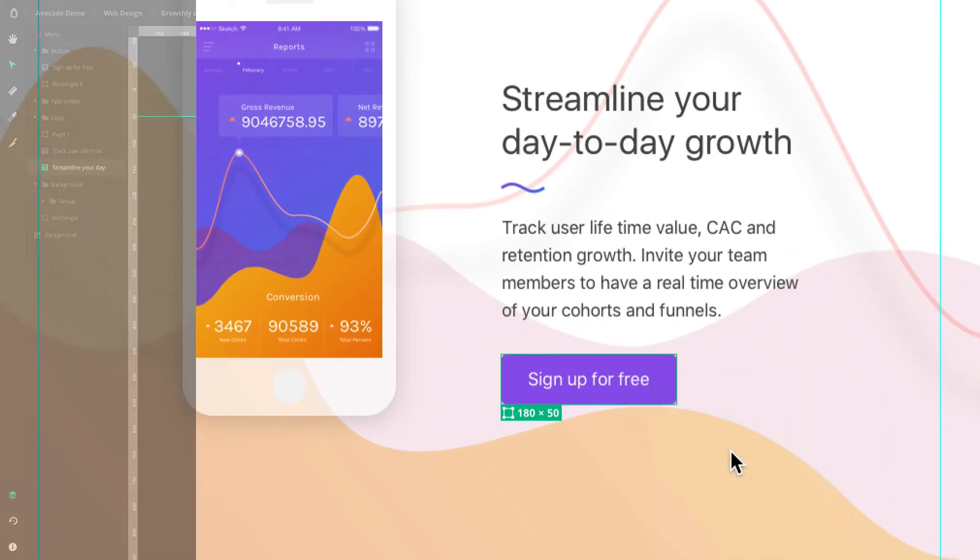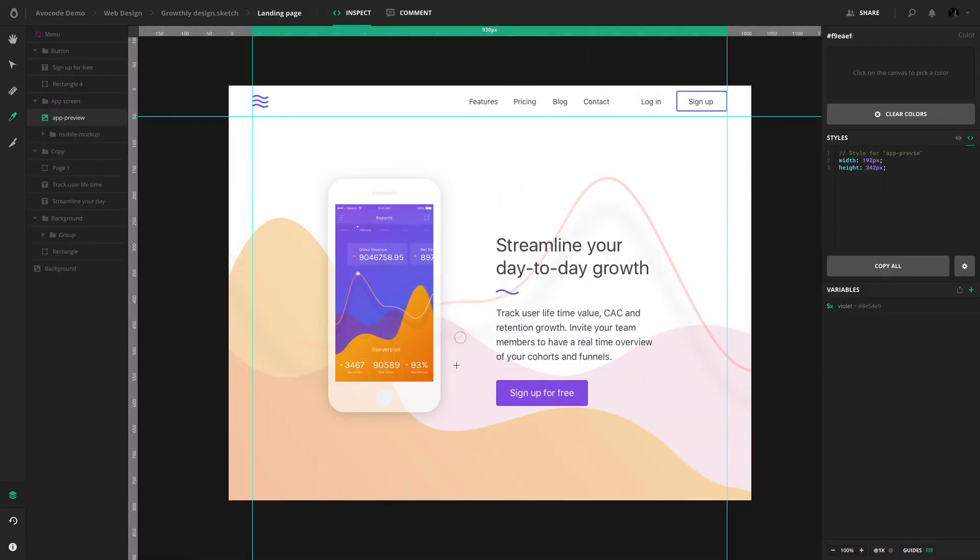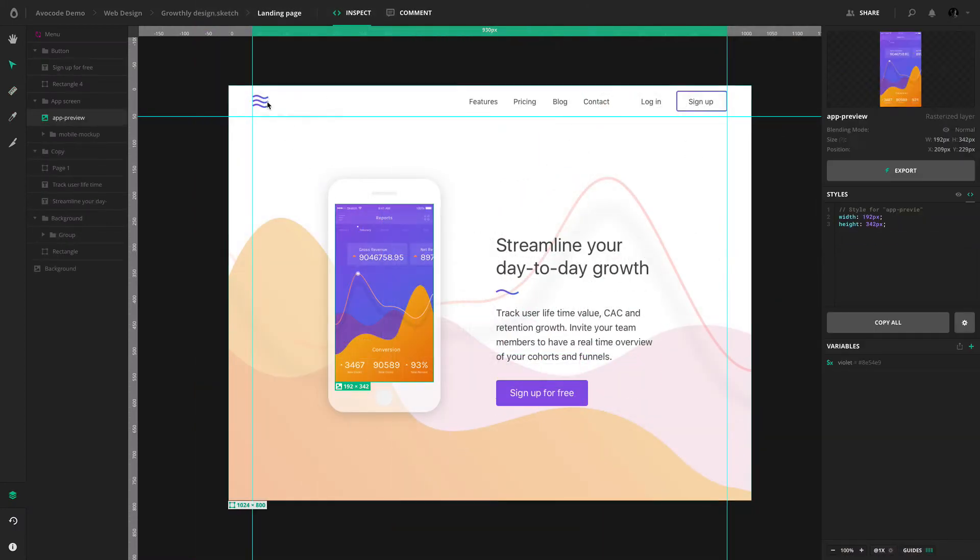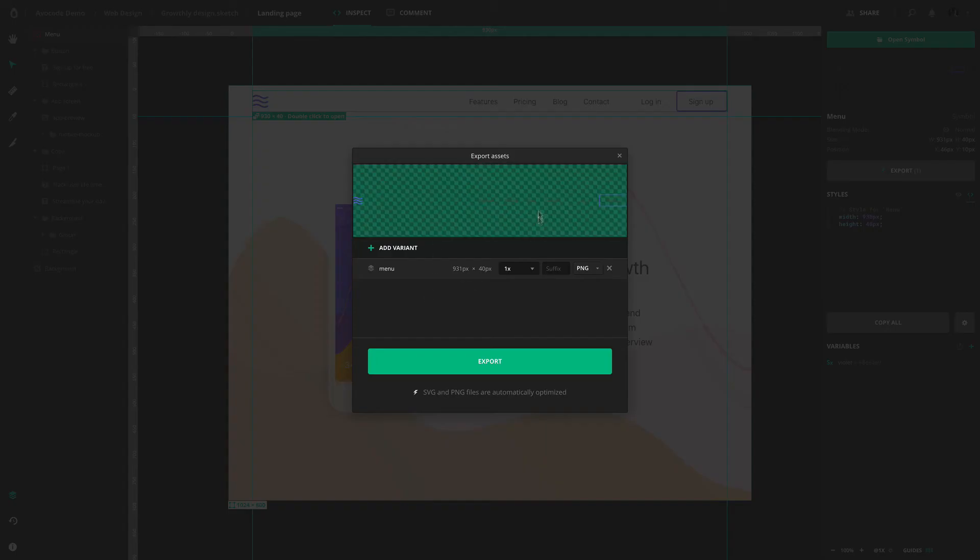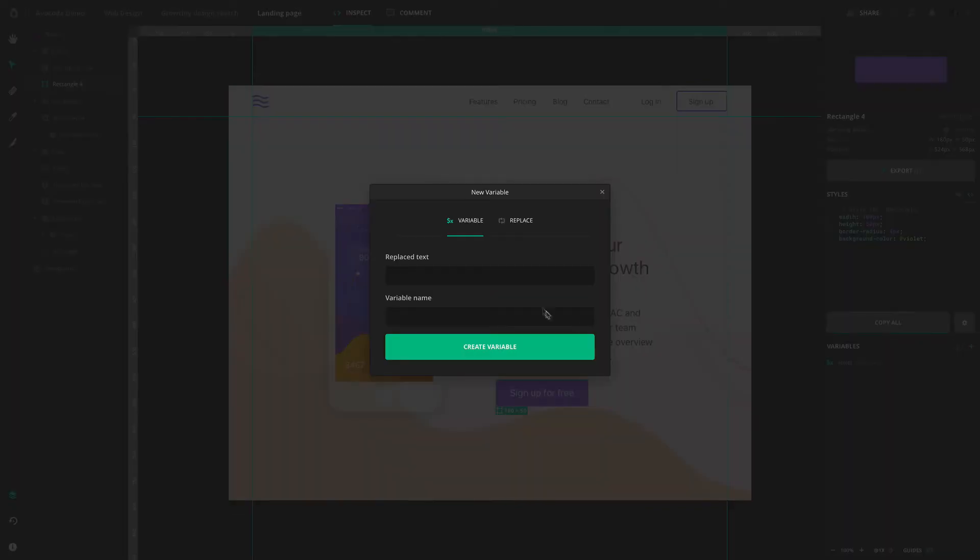There are so many other things you can do with Avocode. In the next video, we'll have a look at generating code from layer styles.